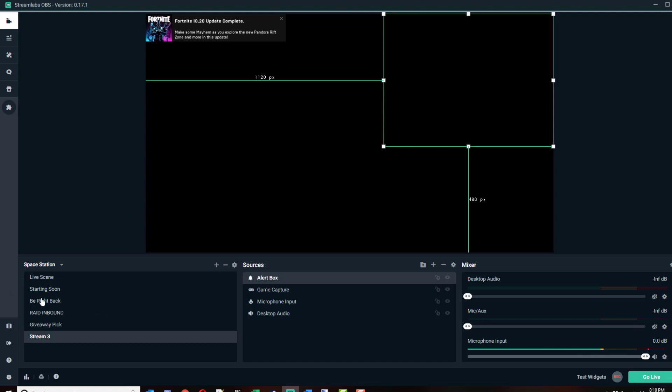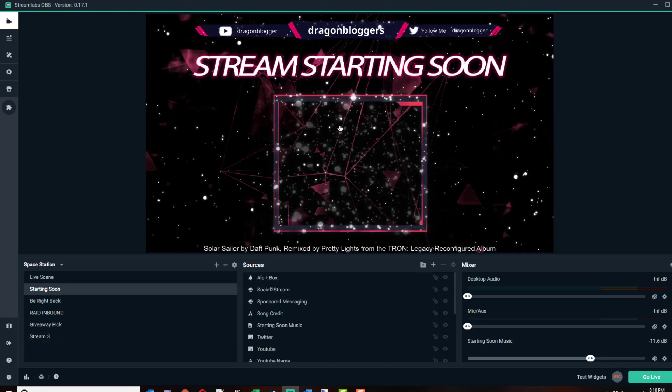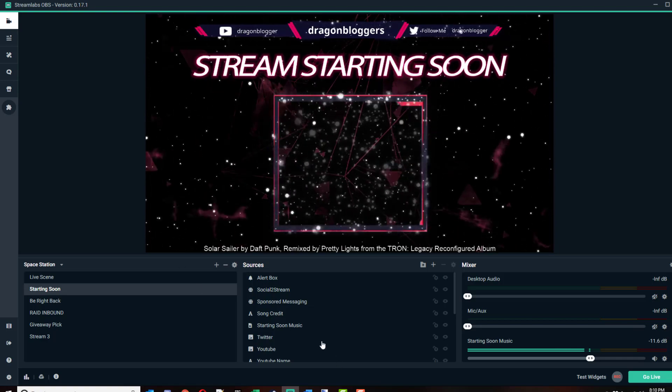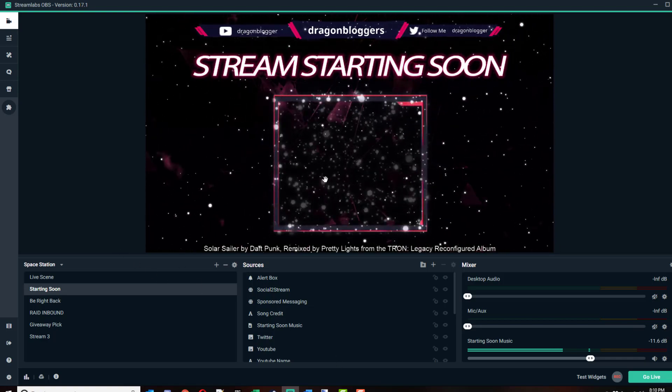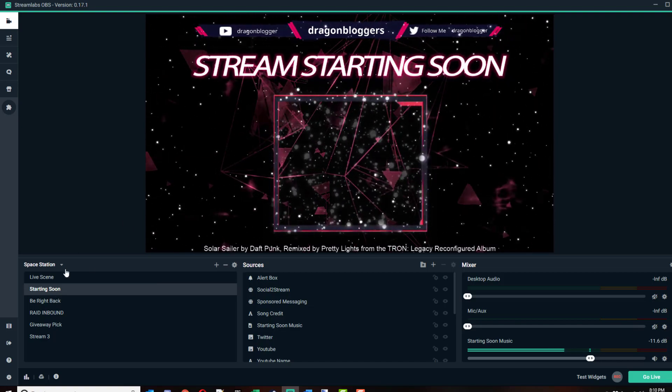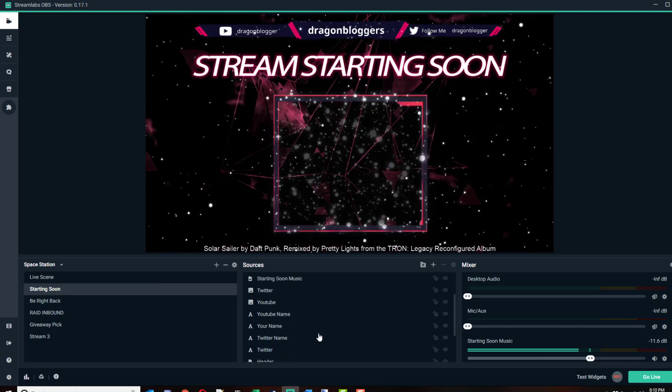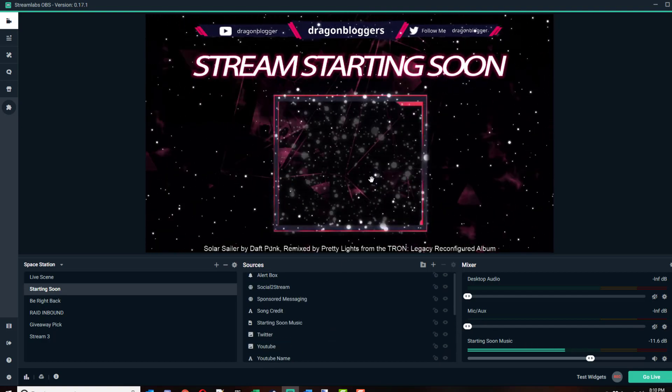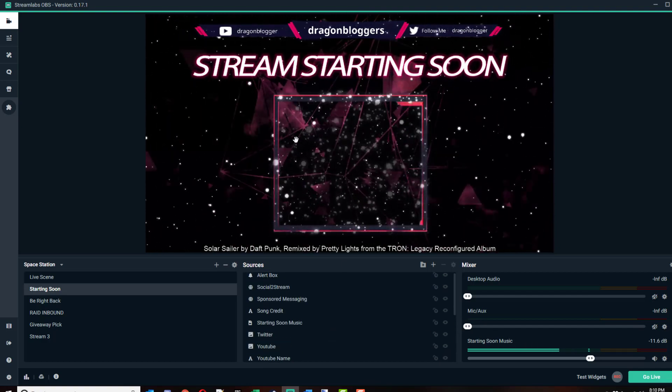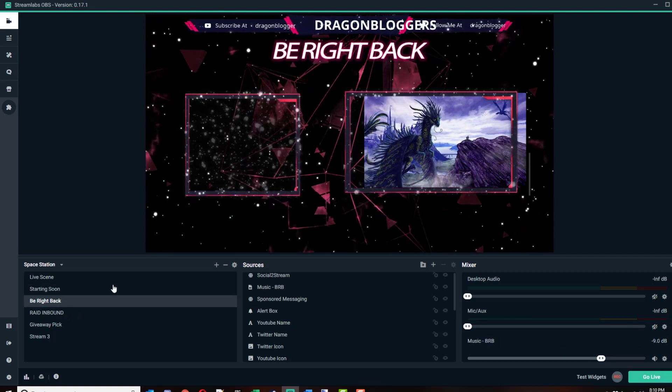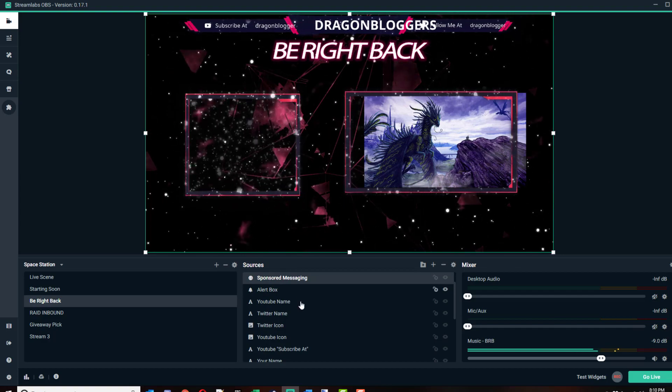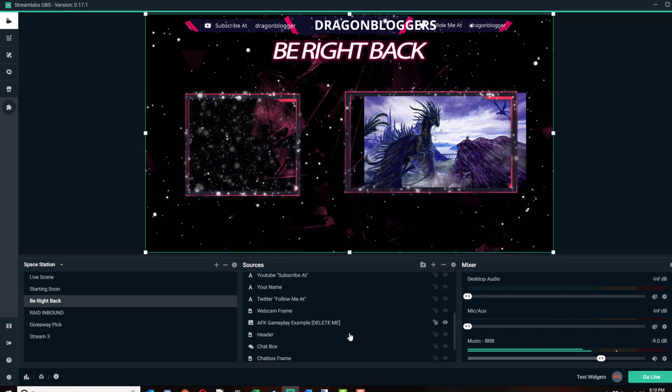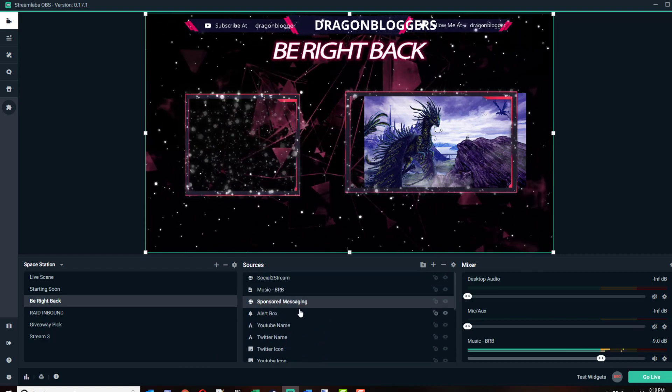Create a scene for anything you want. I have a starting soon. This is my starting soon scene. When I first start a stream and I'm not yet set up and I want to do some promo, I'll switch to this scene and I'll start my stream, let people see this stream for a while. I've got some music playing in the background here, my starting soon music, so they could chill out and see some of their comments while I'm waiting. If I have to step away and use the restroom, I go to my Be Right Back scene.